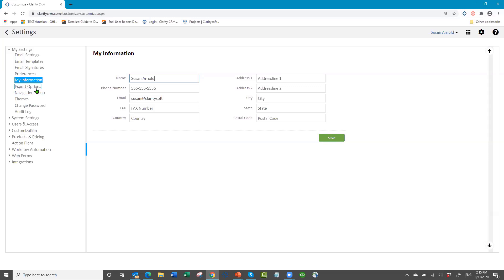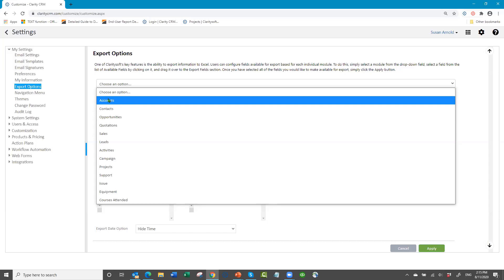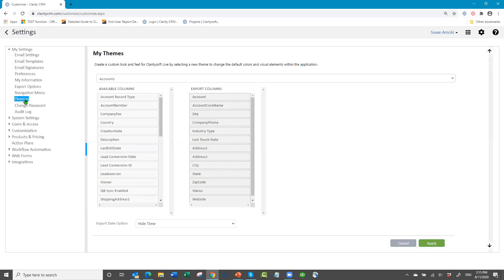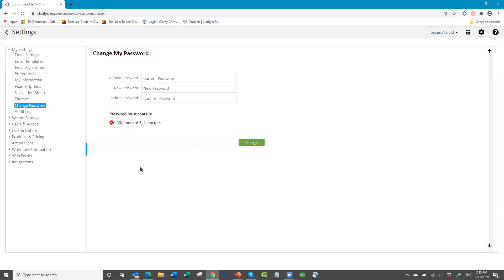Export options is for setting up standard fields for exports — like if you're going to export accounts, you can have a standard list of fields set up, and when you do an export to Excel from the accounts module it'll pull up your list. Themes let you change your color scheme. Changing your password: if a person wants to change their password, they can log in with their current password, type a new one, and confirm it. Right now the rule is a minimum of five characters. I'll show you in a moment how you can make that more complex.